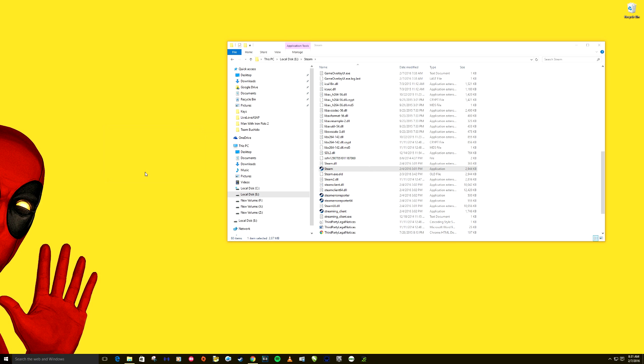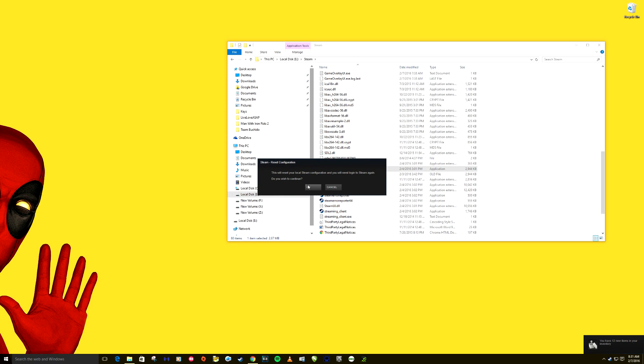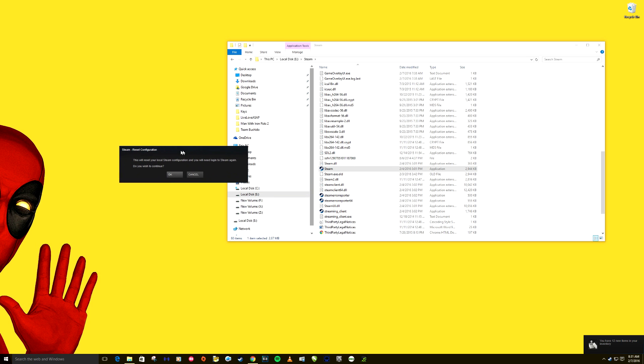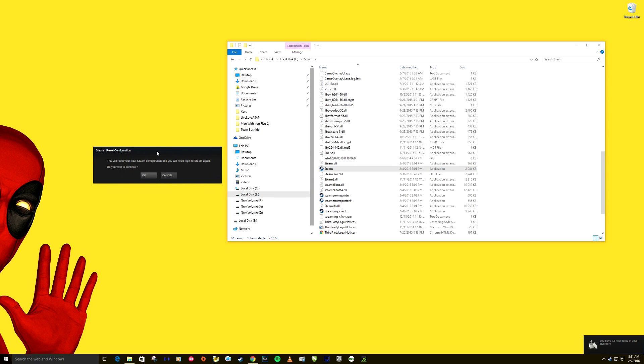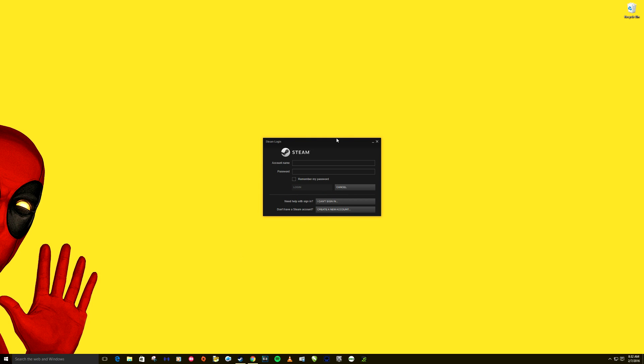You can see something and mine's gonna actually start up. This will reset your local Steam configuration and you will need to log in to Steam again. Do you wish to continue? We're gonna click okay. Now after that, after a while you'll get a pop-up asking you to re-log in. I suggest actually restarting your computer before you do this and re-sign in.